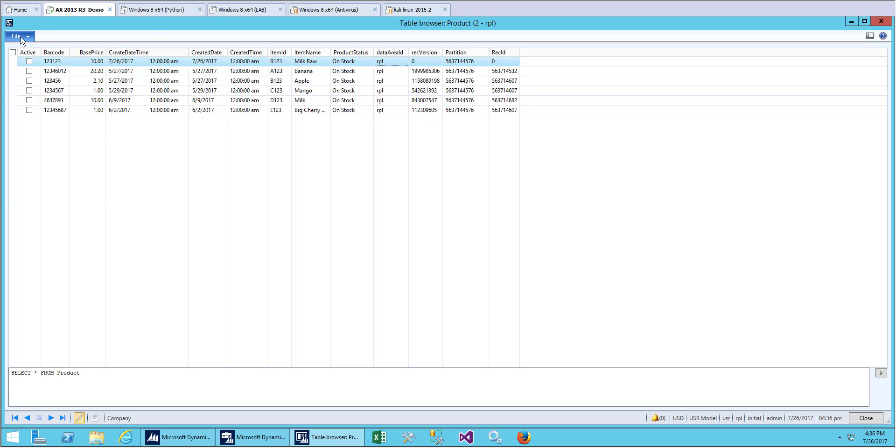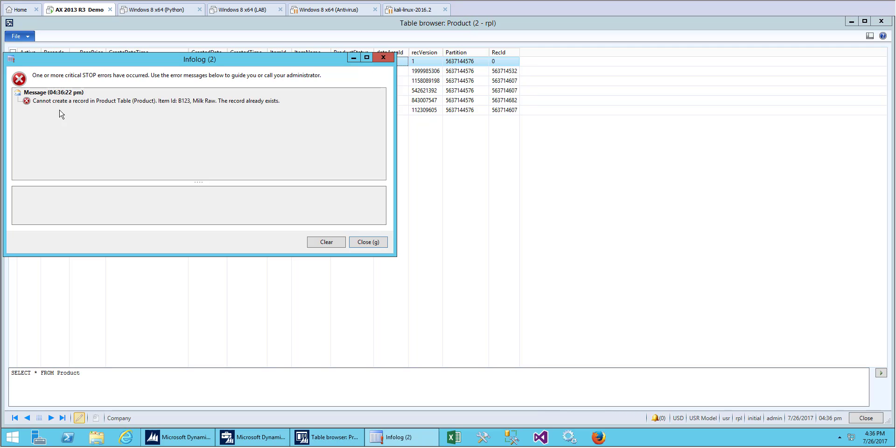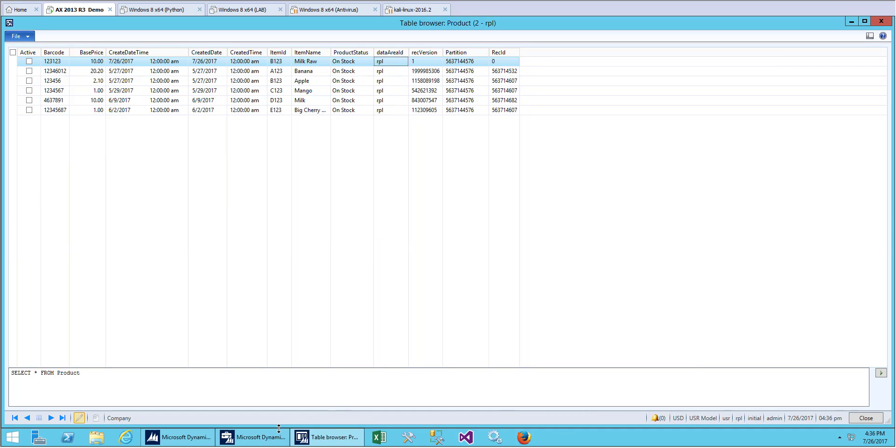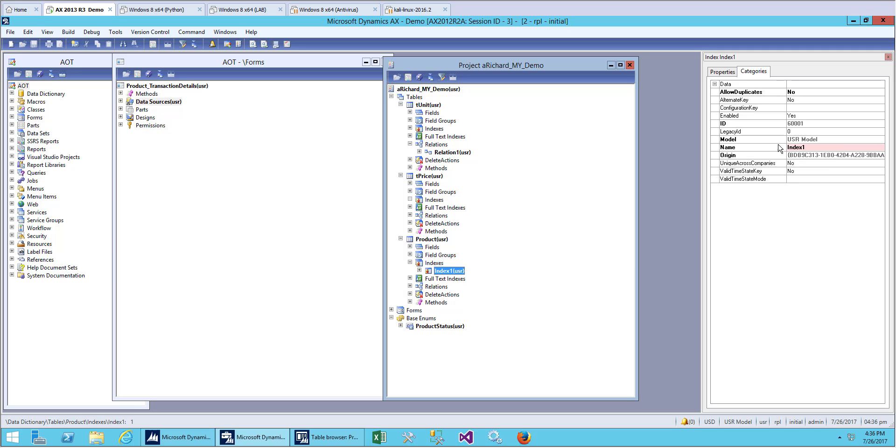Let's try to save this one and it will show you that a record already exists, which means that our index is working.